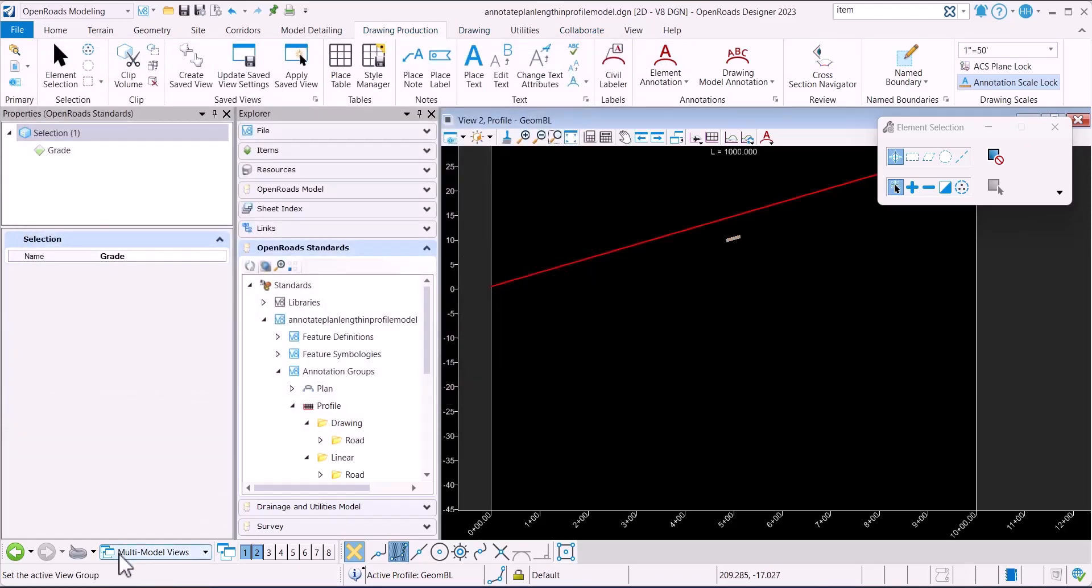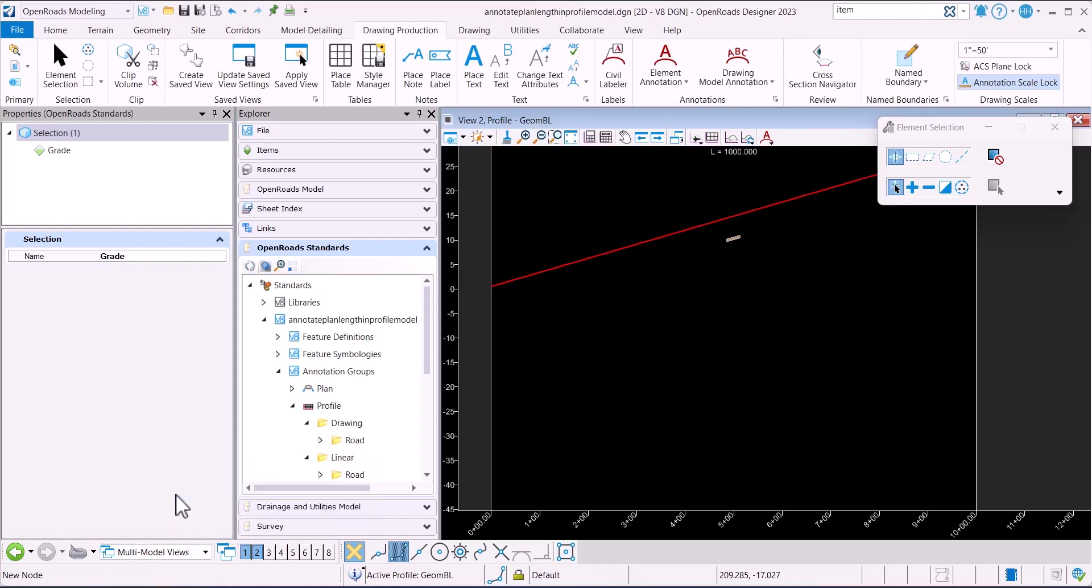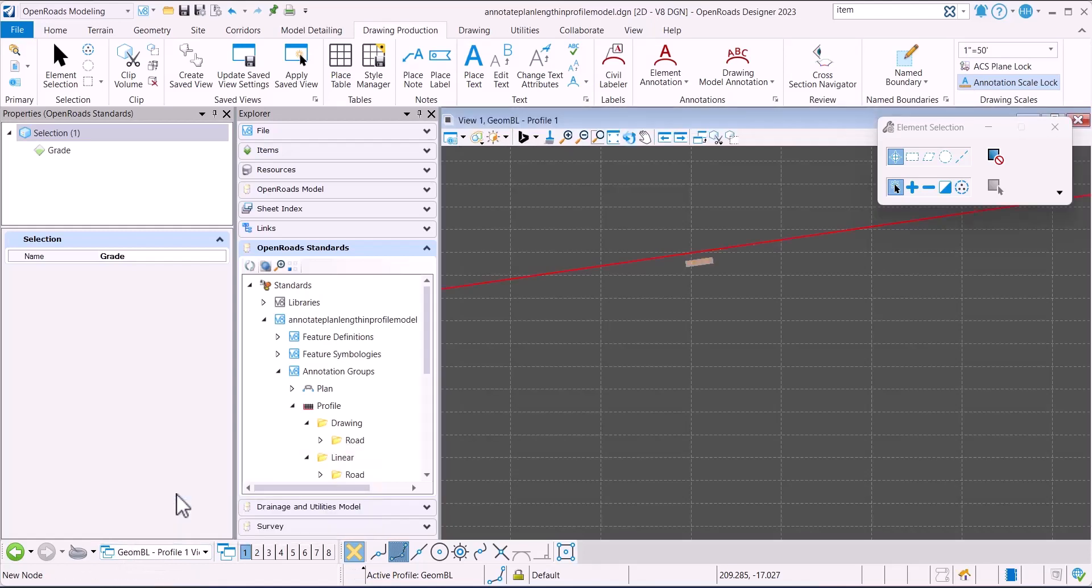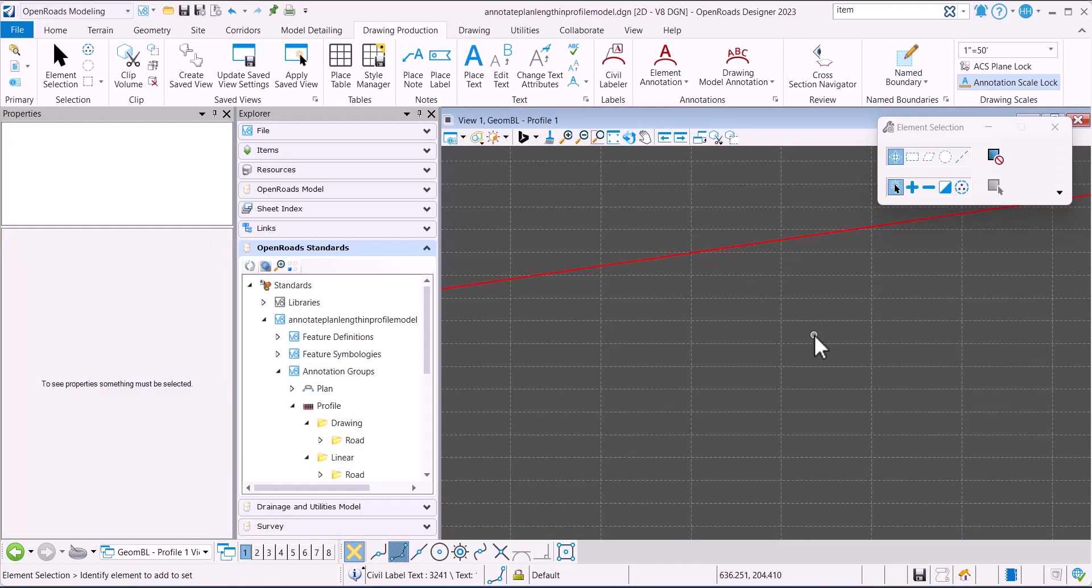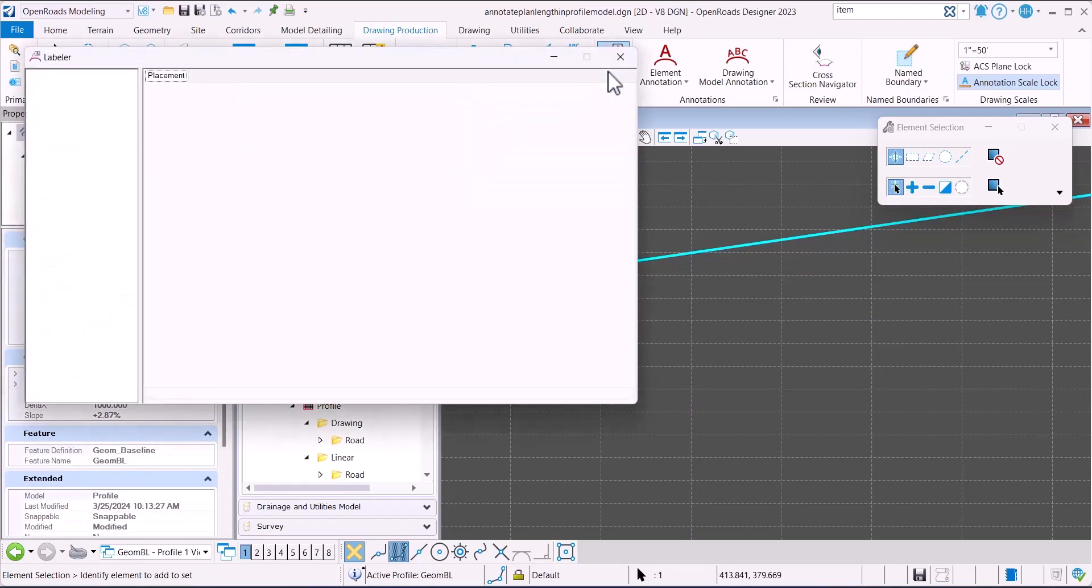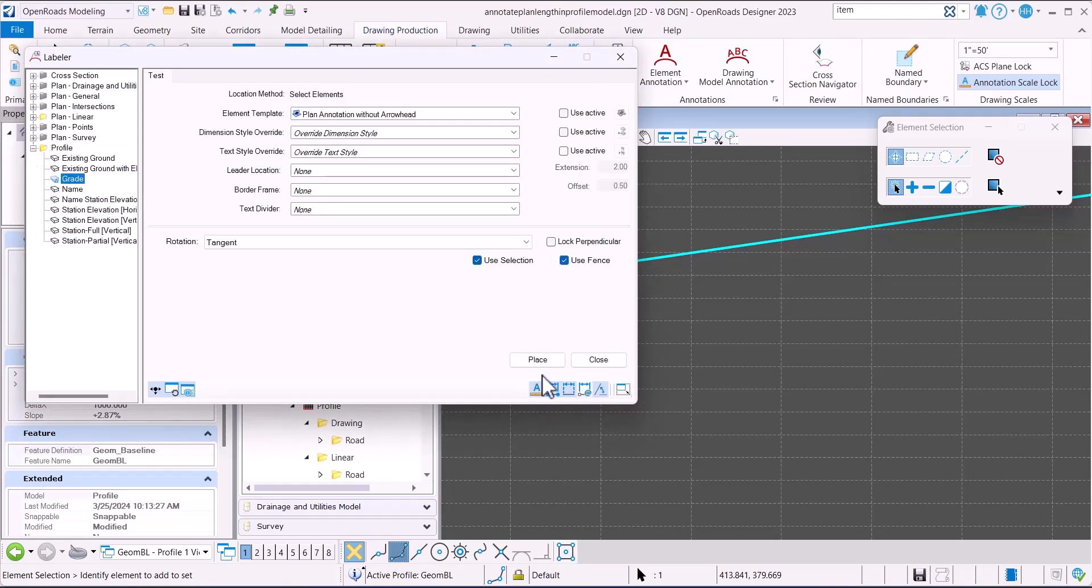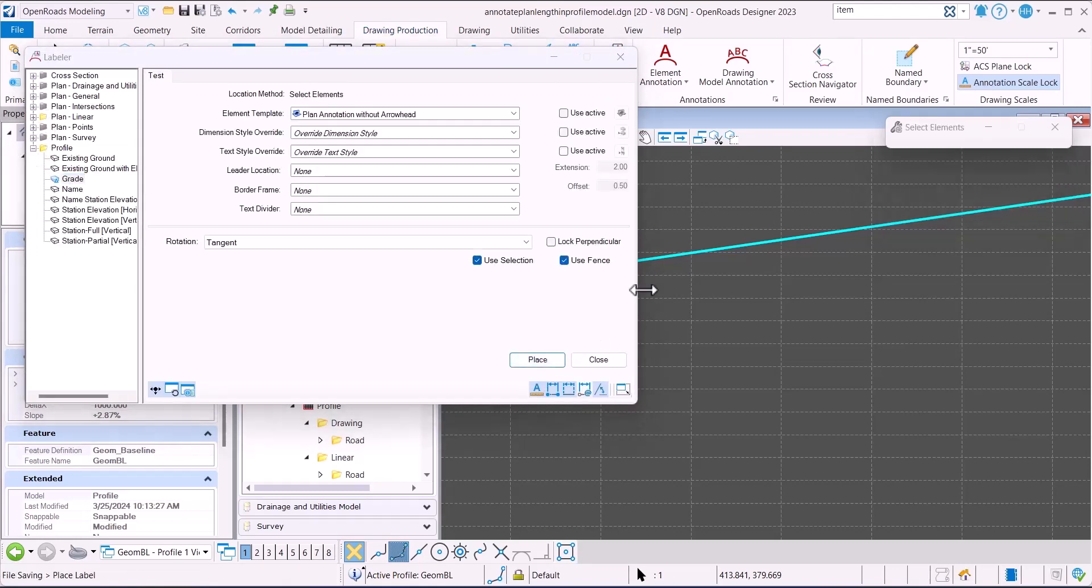Now when I go to the drawing model, I'll delete this to show you what I did. I'm going to select the line and go to civil labeler.